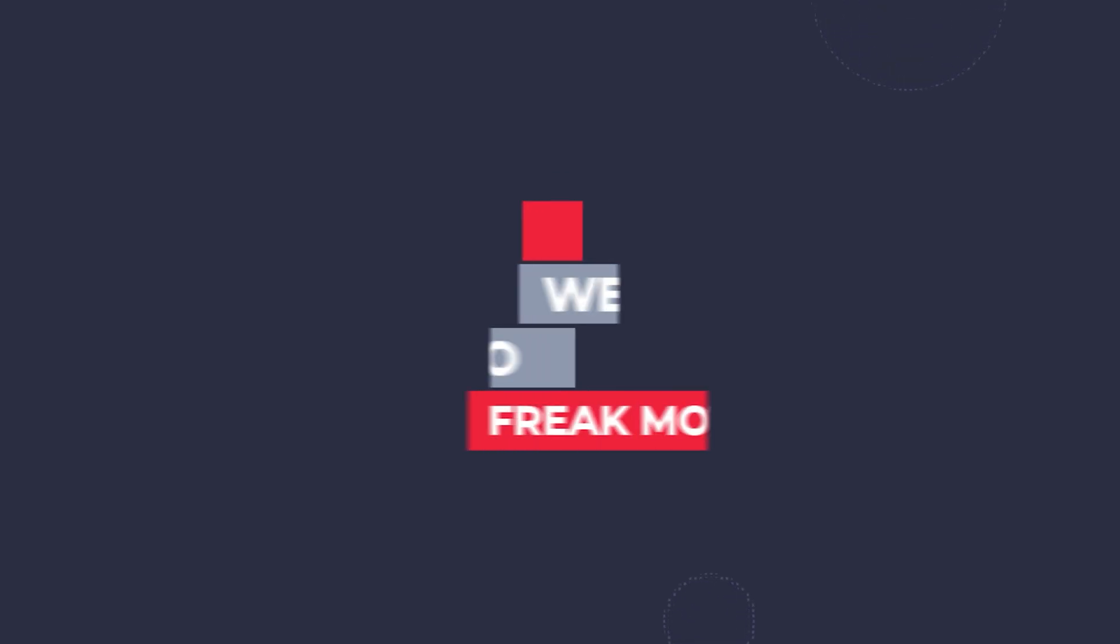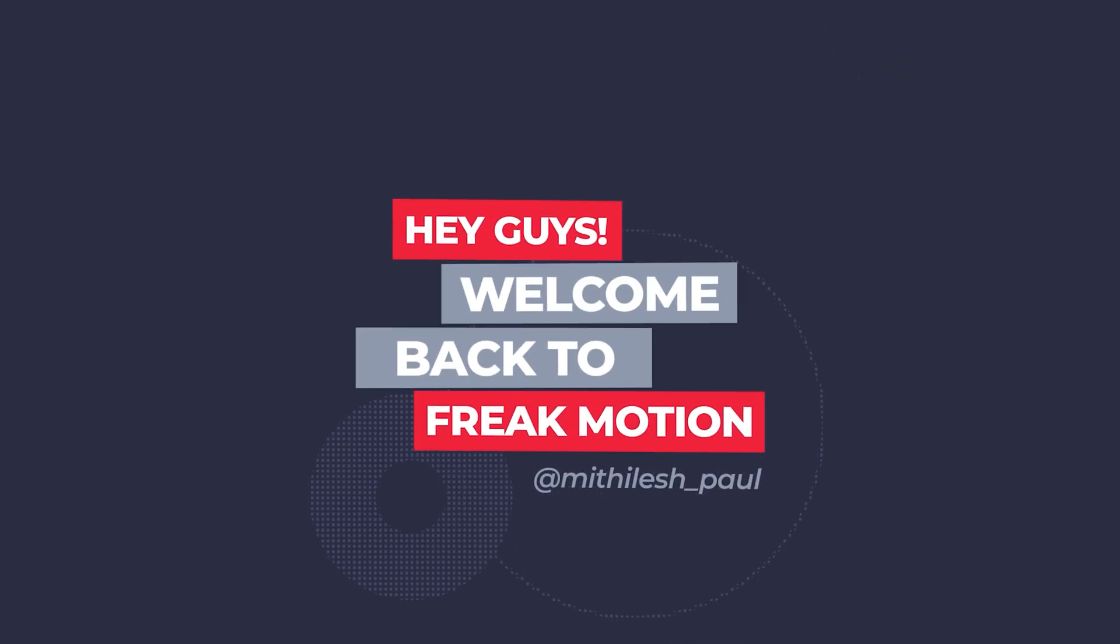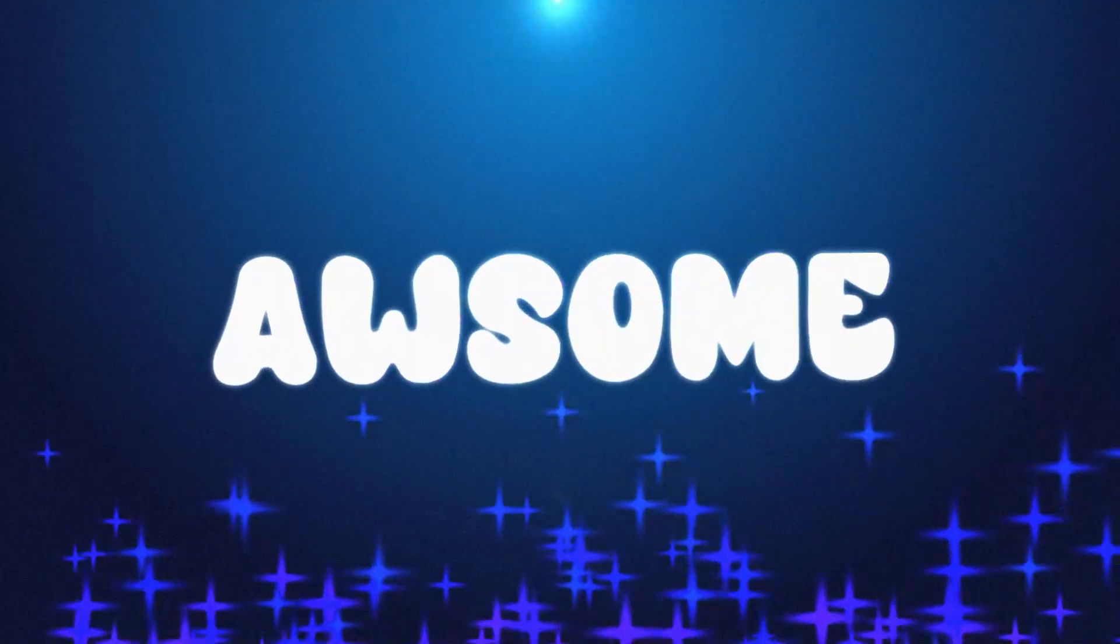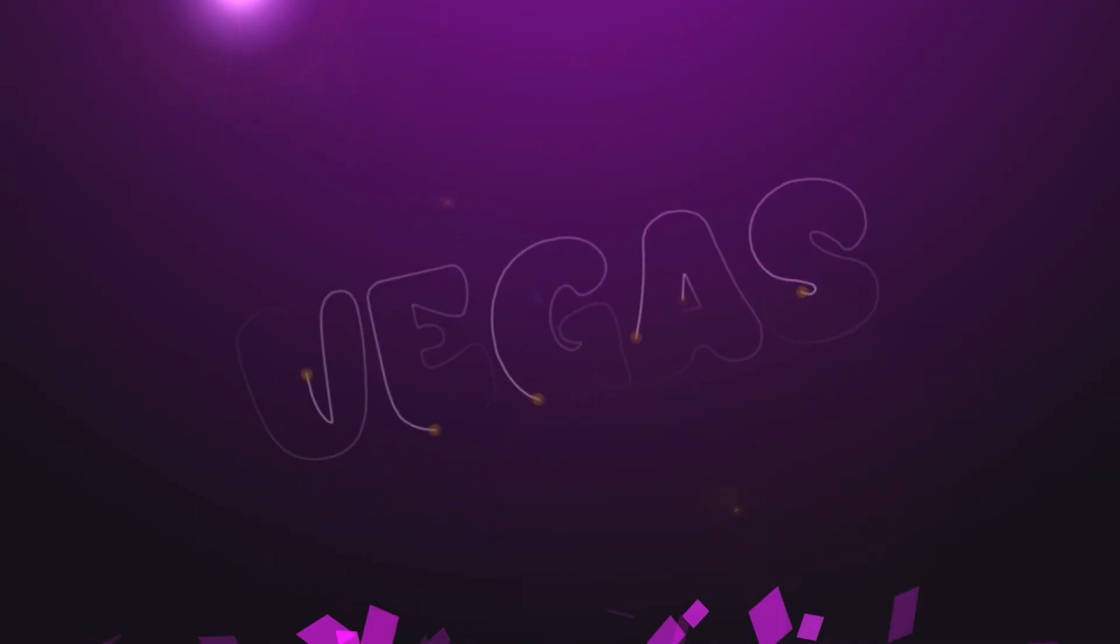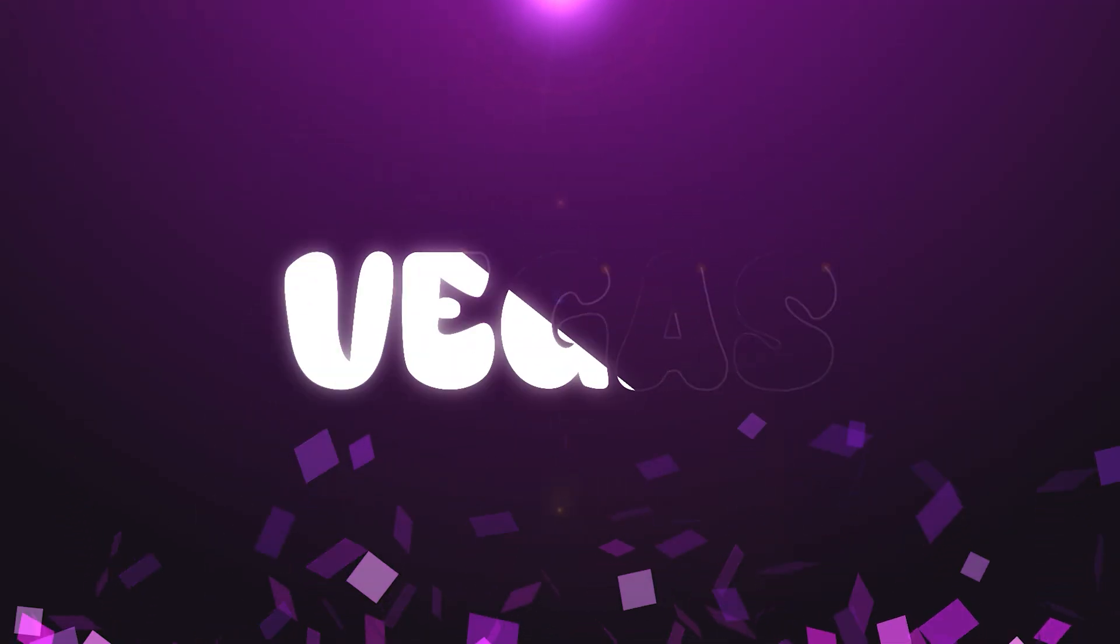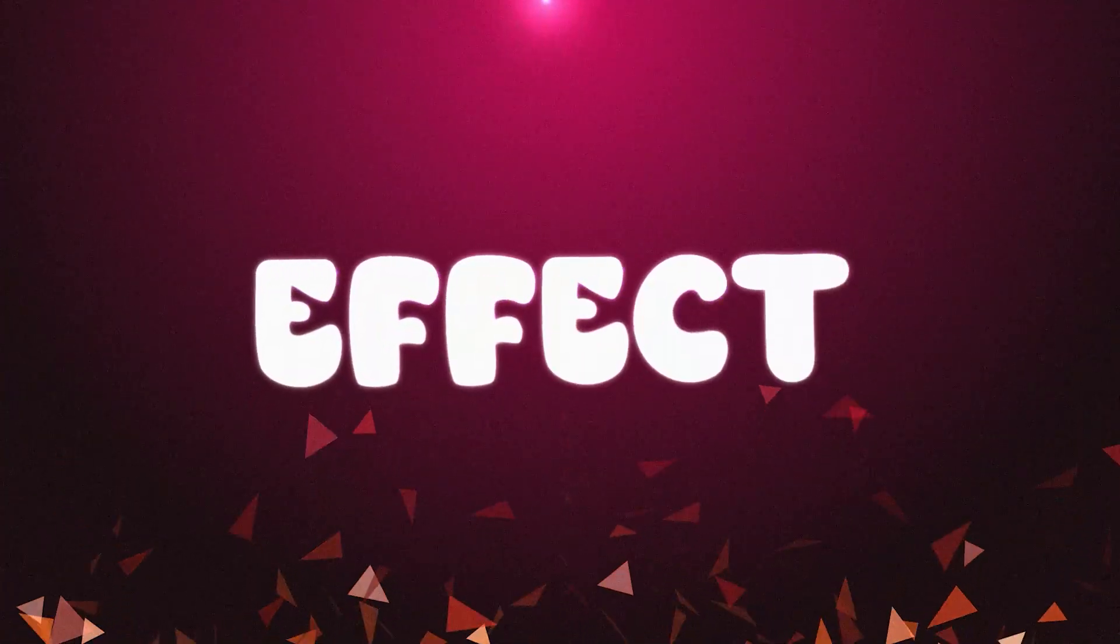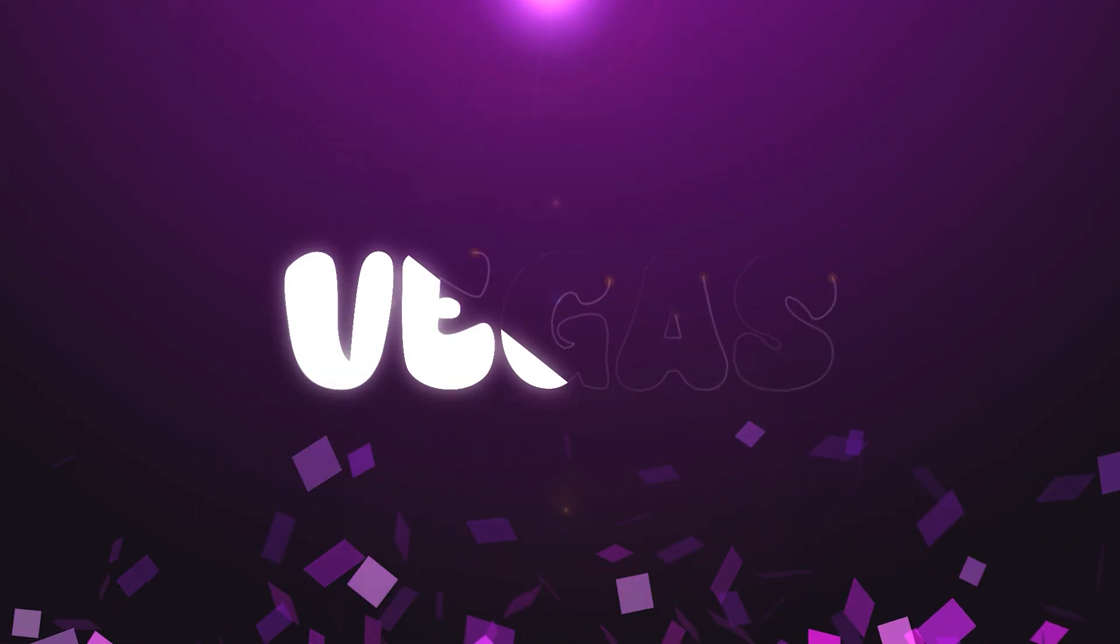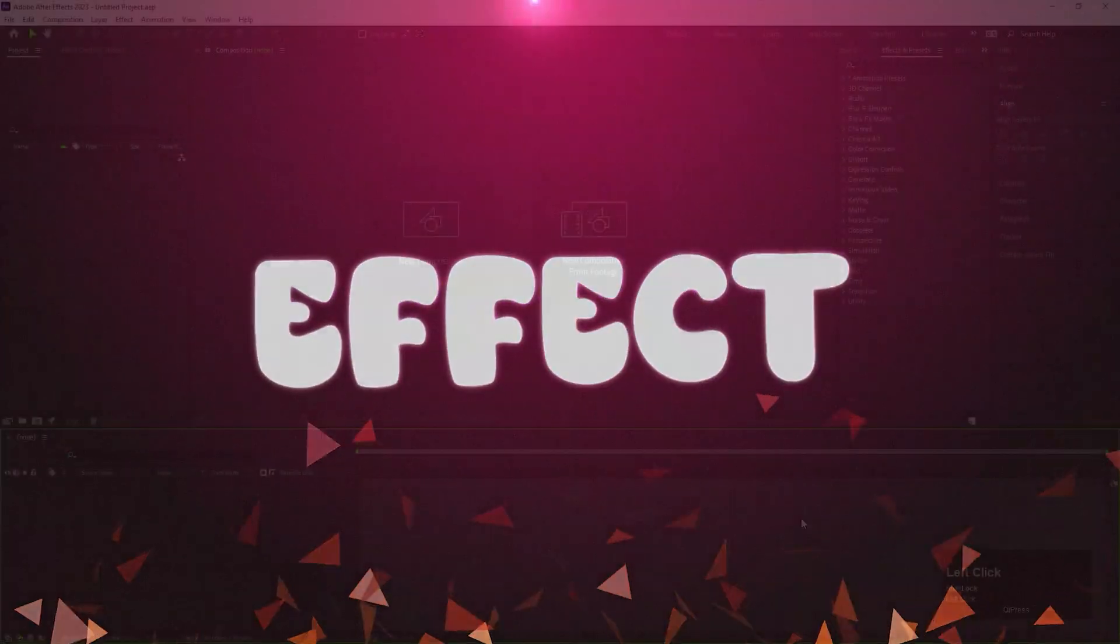Hey guys, welcome back to Freak Moulson. In today's video, we are going to create an awesome text reveal animation with the help of Vegas Effect. From start to finish, everything you are going to see in this video, I am going to create inside of After Effects. No third-party plugins, neither outside footages. So without wasting any more time, let's jump into After Effects and let's get started.